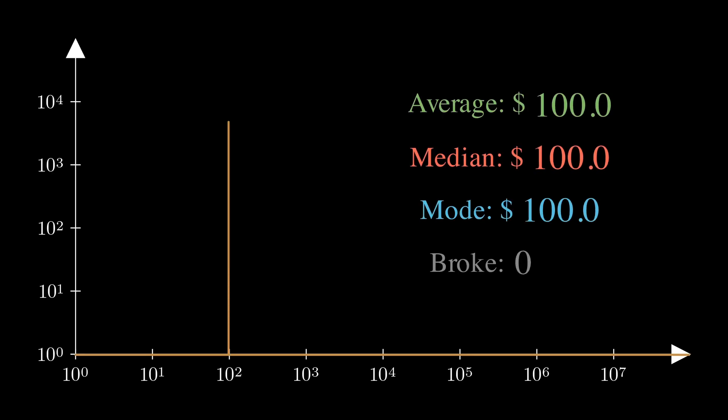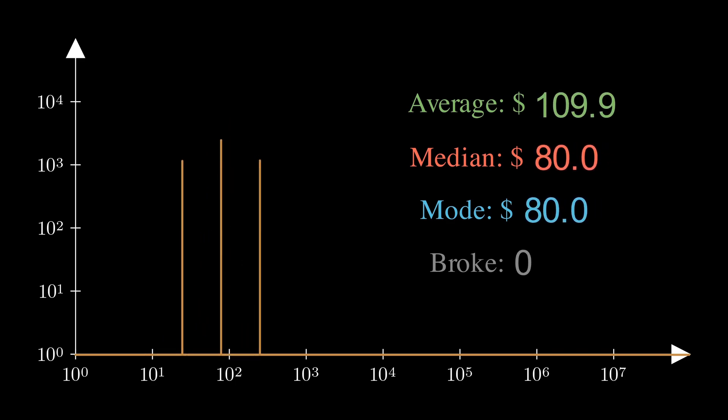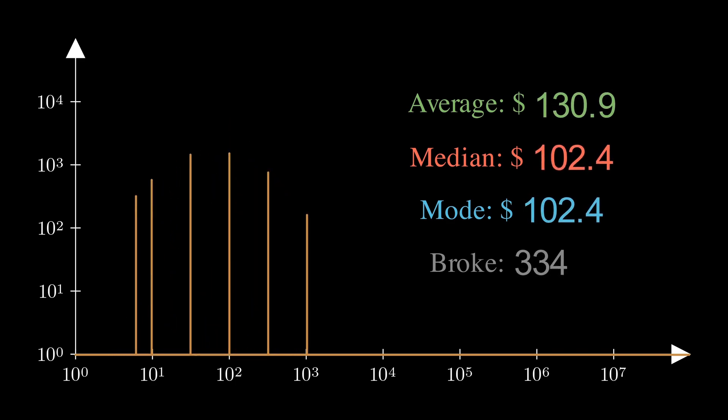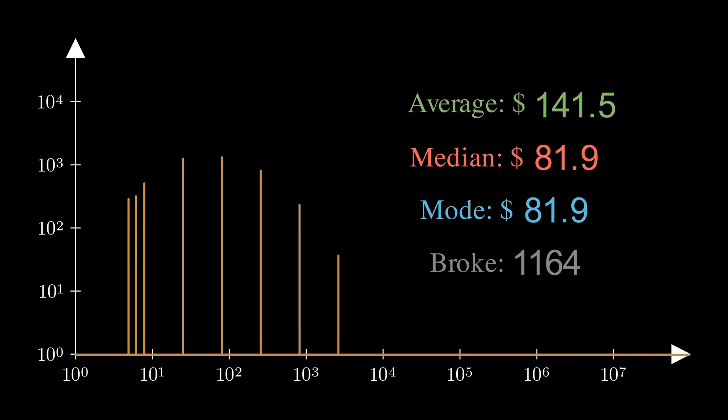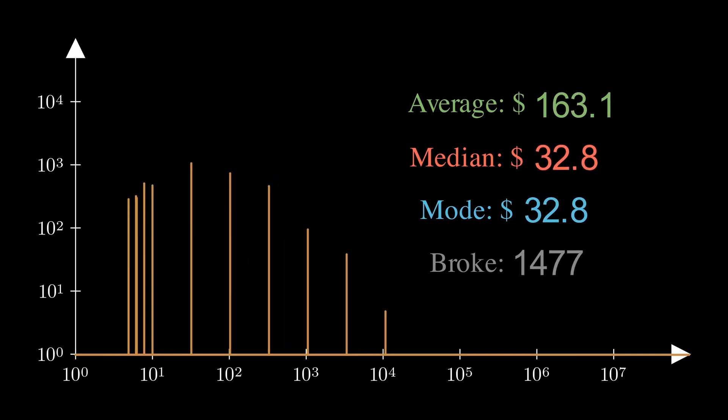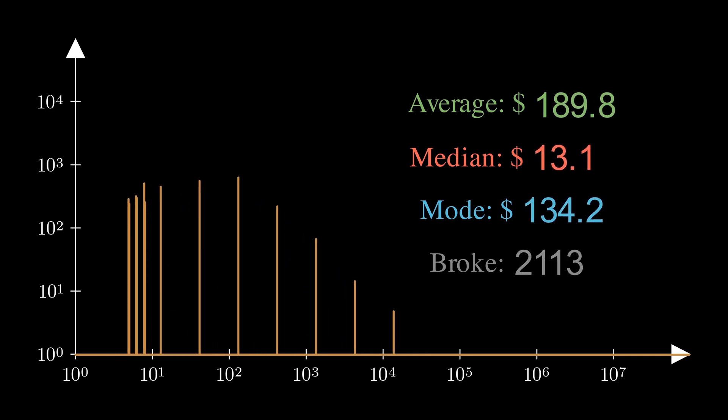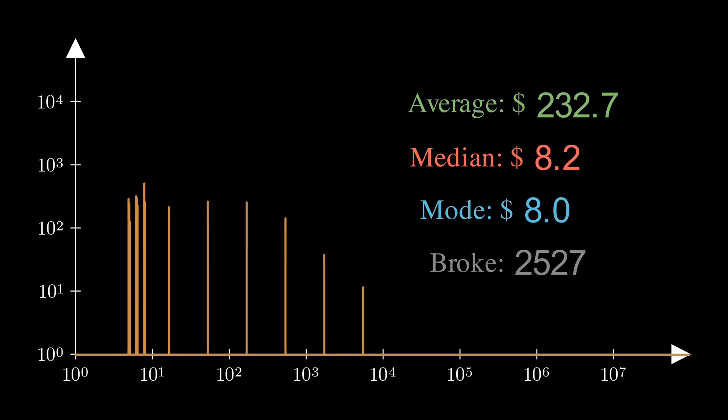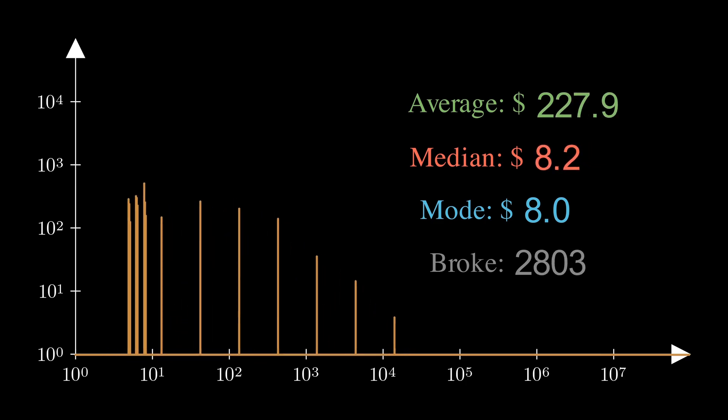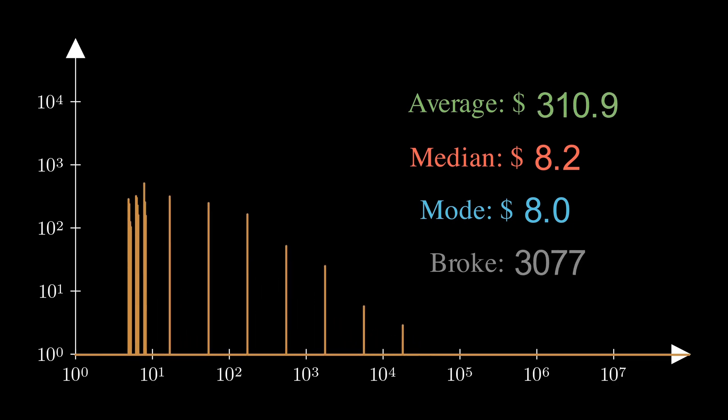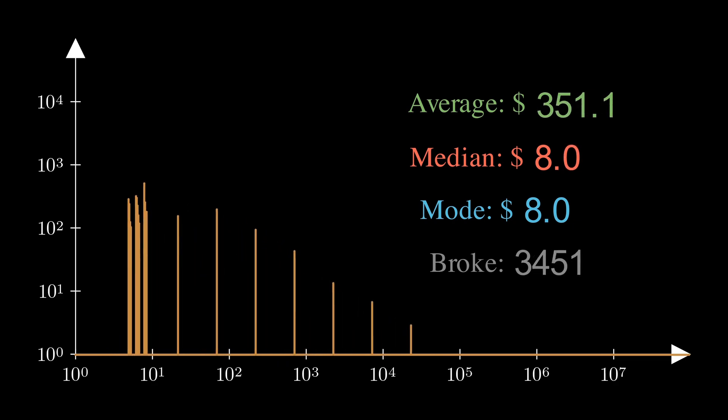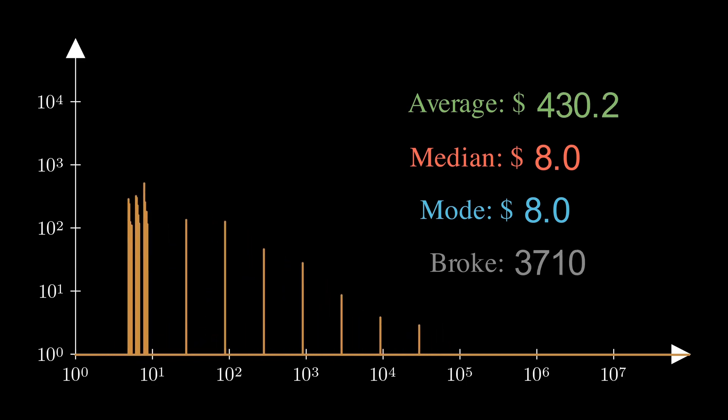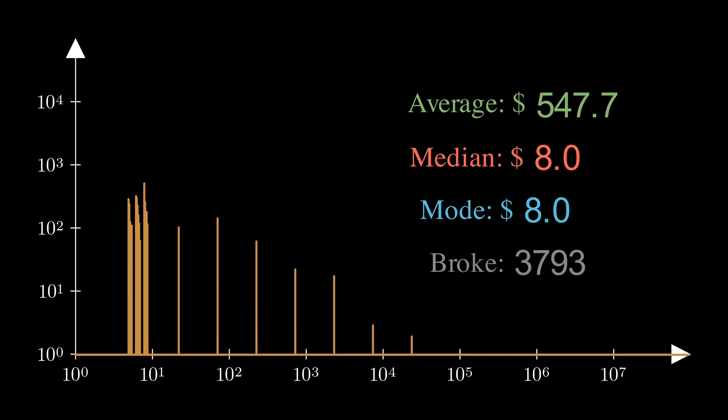To understand what's going on, we need the exact distribution of the wealth. I prepared some pseudo-histogram plot. Because the x-axis is in the logarithmic scale, I set each beam as a single line segment to avoid confusion. I'm also expanding the number of players to 5000, so the random noise is lower. We need to find out why mode and the median remain low, while average goes to the moon.